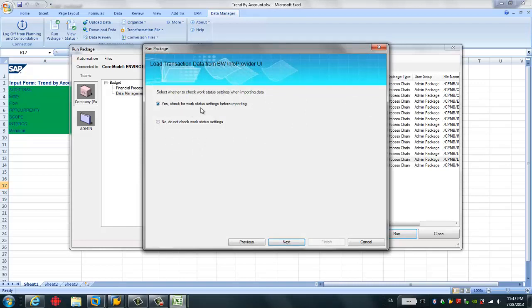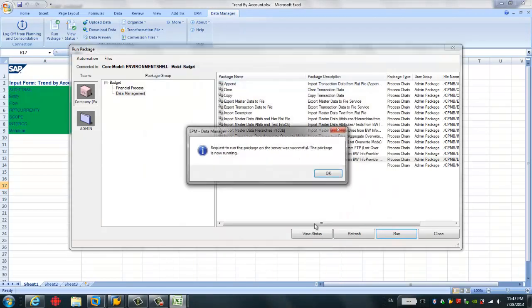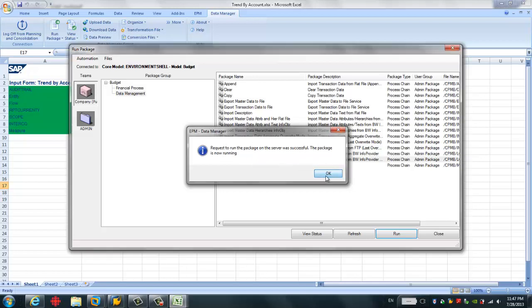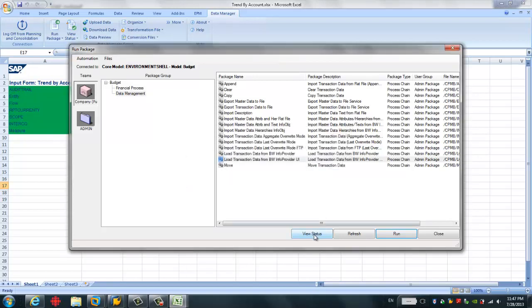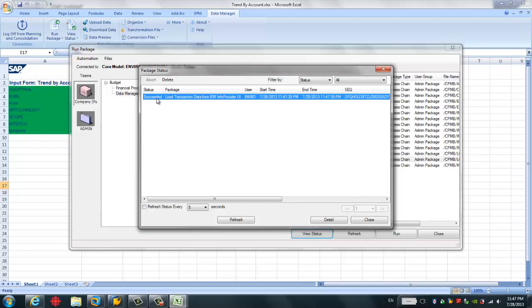And whether to check the works data, choose yes, and go to next. And here you need to run it or not. I just click finish. Say the request to run the package on the server was successful. So the package is now running. So we can click the view status to see. Here we see the status. It succeeded.